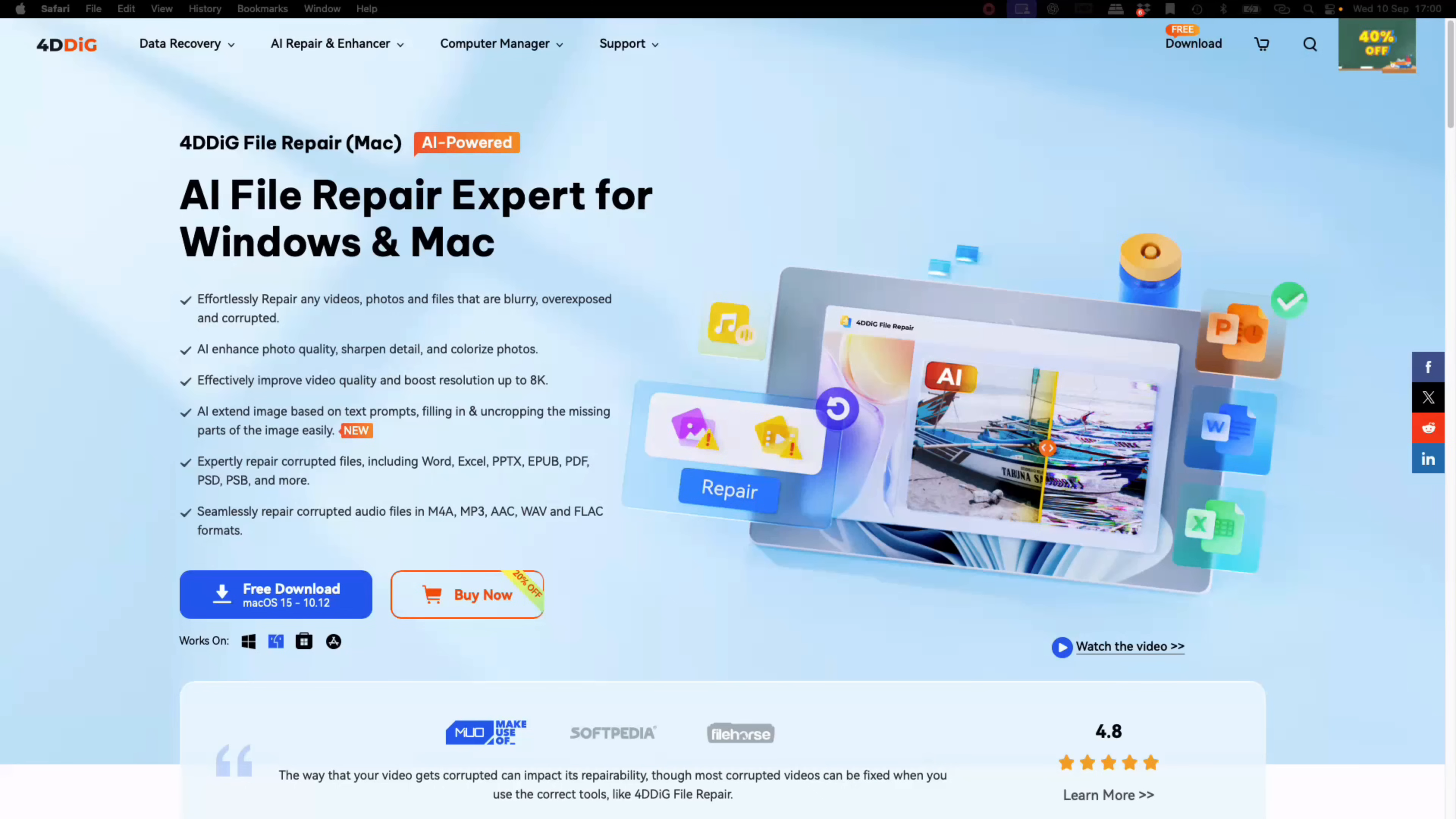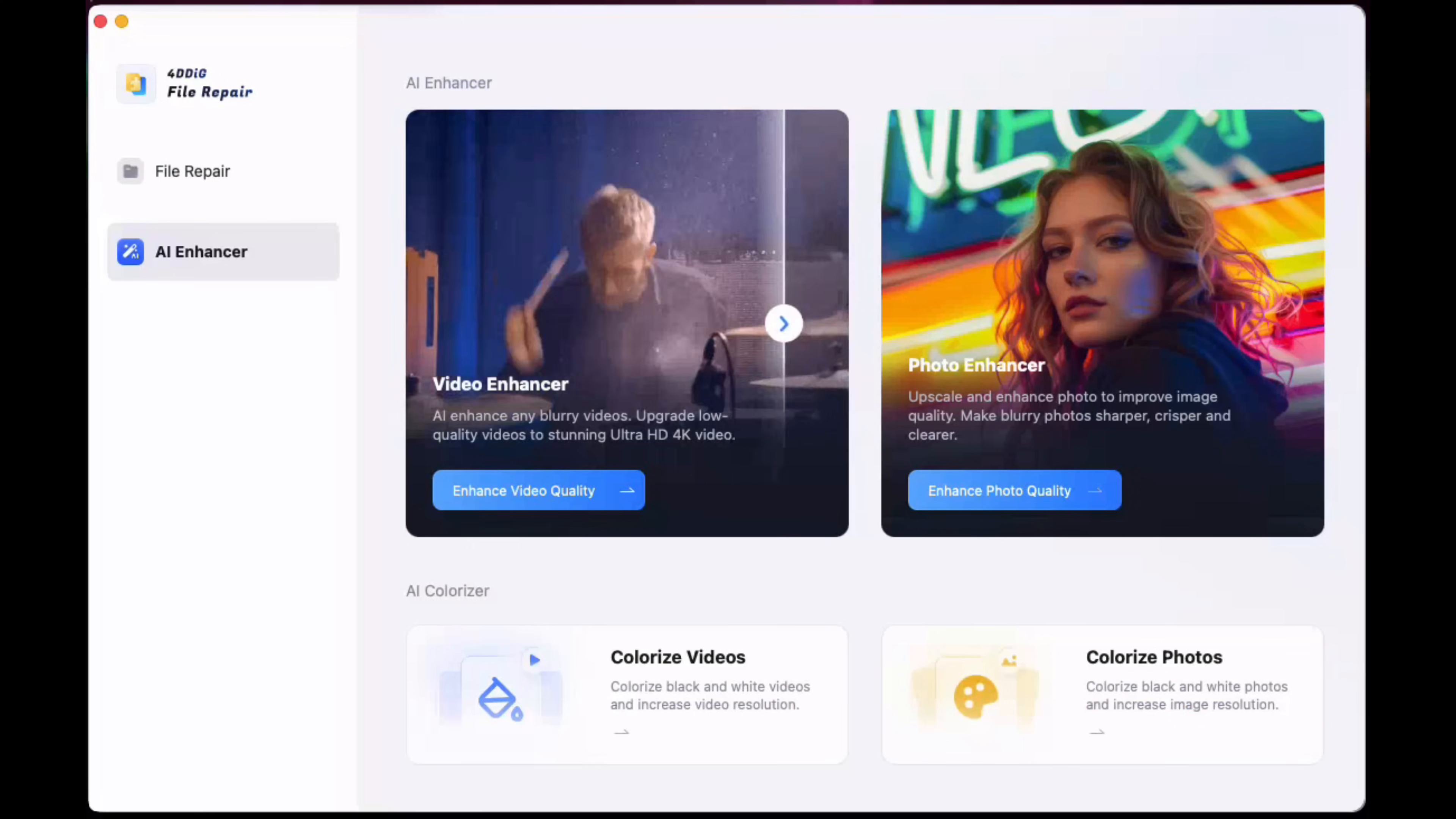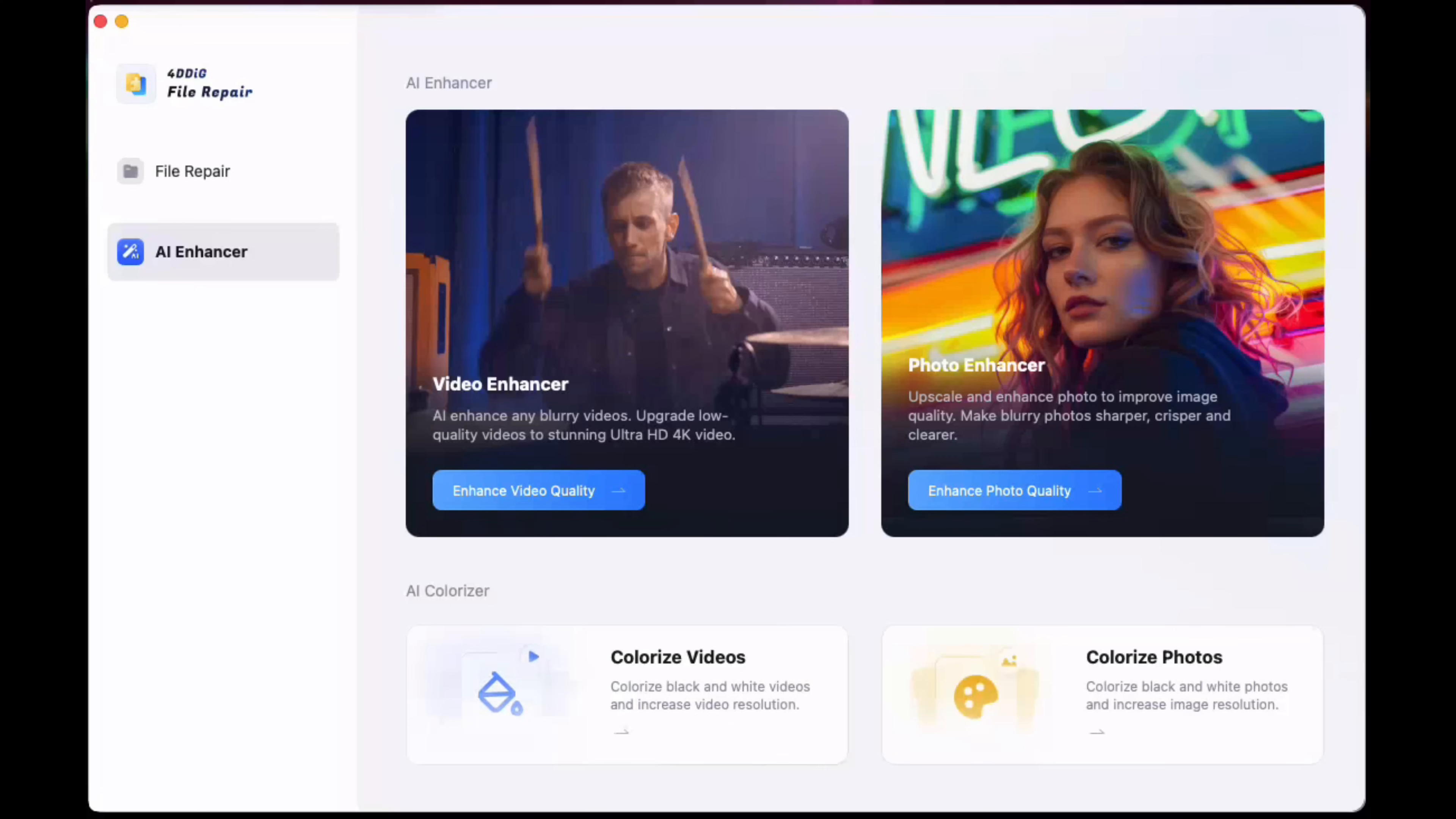The software brings you to this screen. Today we're looking at video repair, photo repair. We'll demonstrate each of these. We'll also talk about file repair and audio repair - they work in exactly the same way. And then we'll look at AI Enhancer, so I'll go in there and enhance a video that's in very low quality, enhance a photo that's also in very low quality, and also colorize photos. You can also colorize videos.